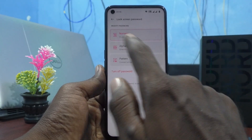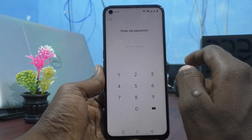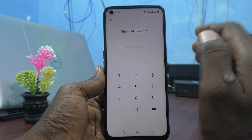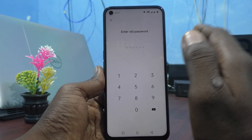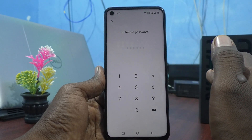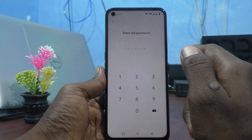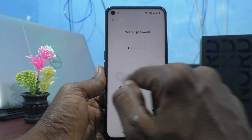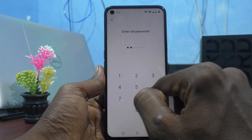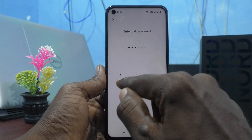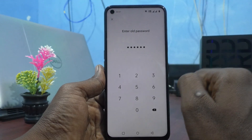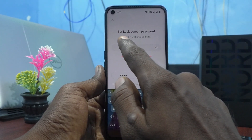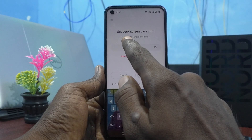Select alphanumeric. You are changing from numeric to alphanumeric, and it asks again for authentication. Enter your old password, so I give 1984 85 again. Now I can set a password of 4 to 16 characters.